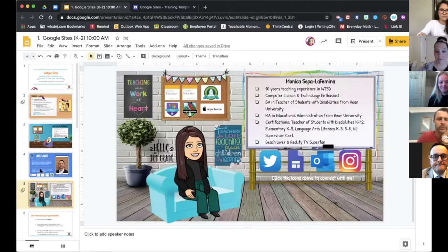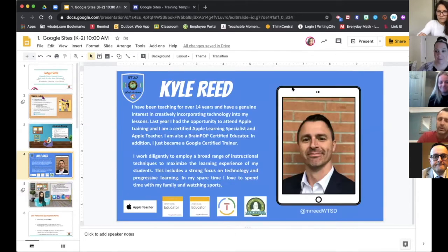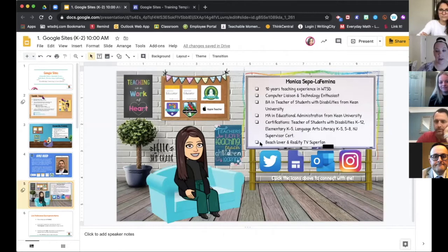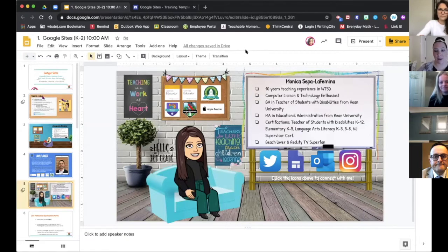I'll also set the group chat. If you want to post any questions, you can post them there and that'll help us answer them too. I'm Monica Seppel-Lafamina. I teach at Oak Tree Road School 29 as well. I've been teaching for 10 years in the district. I love technology and just helping out with some trainings. Thank you for coming today.